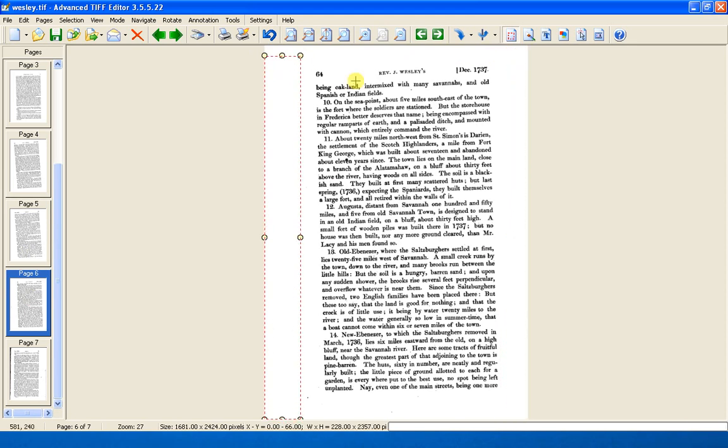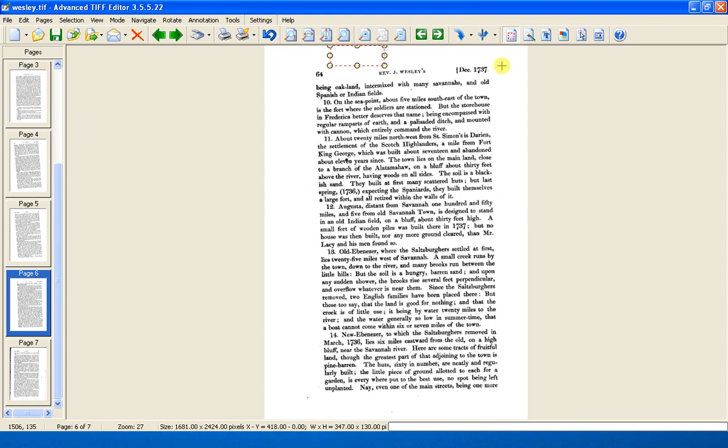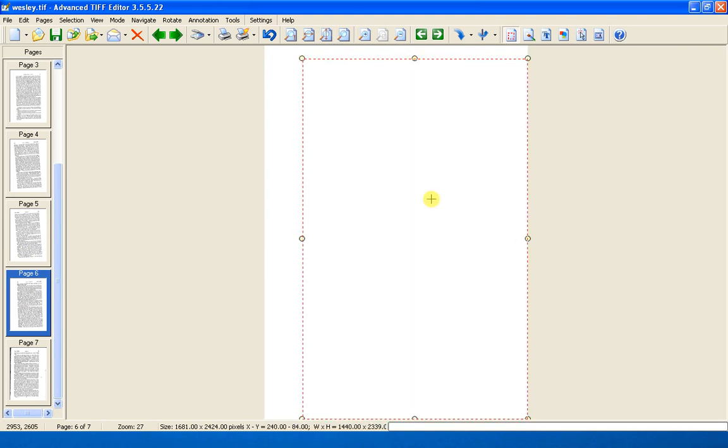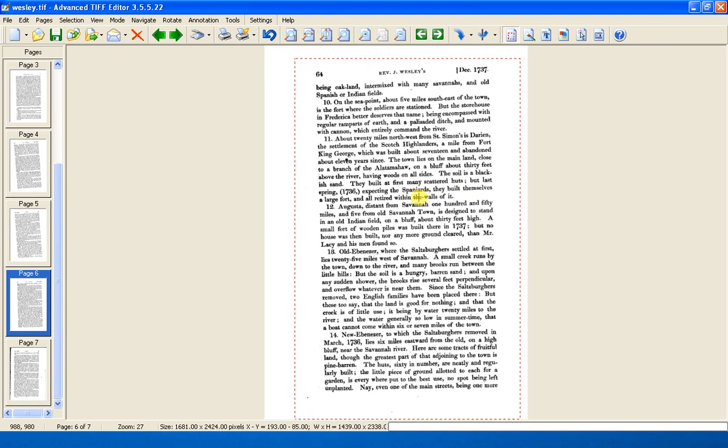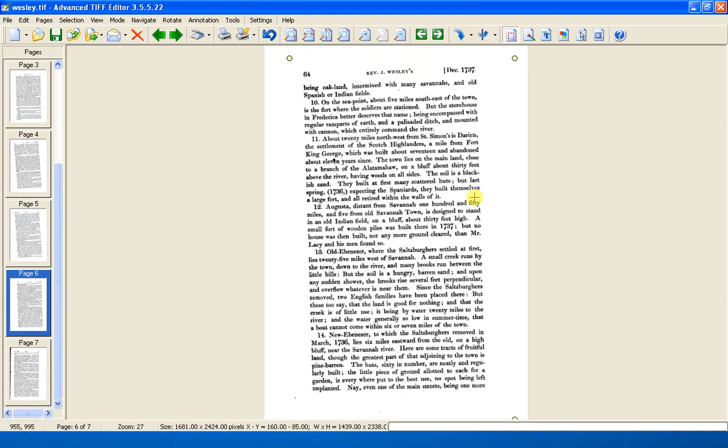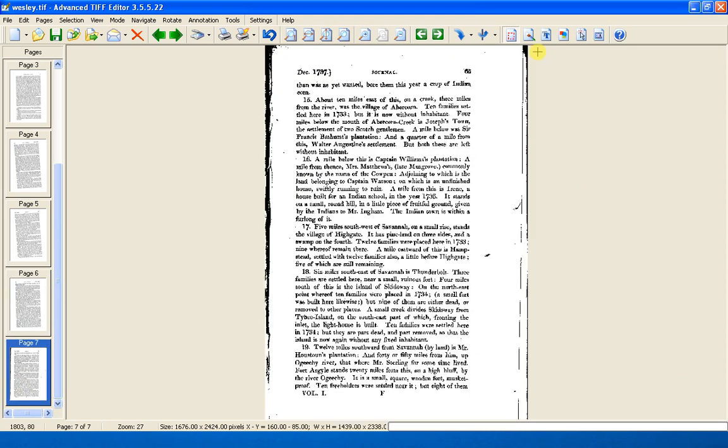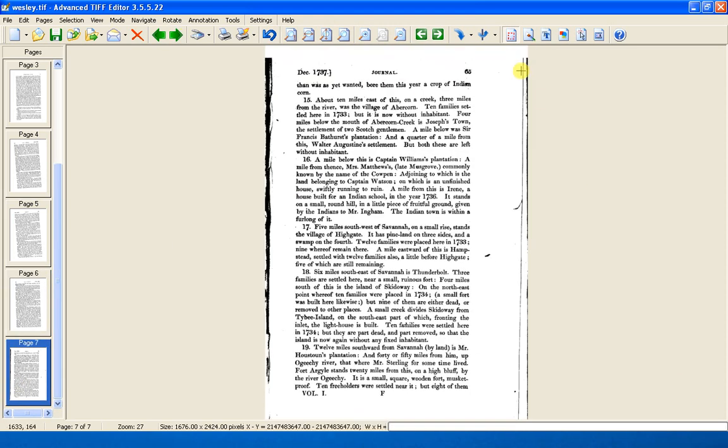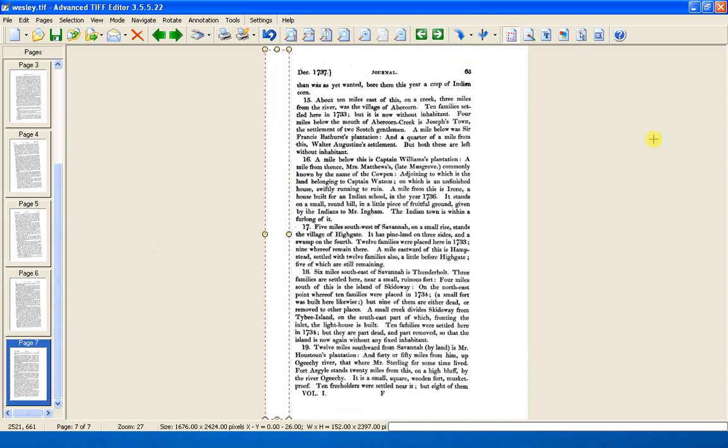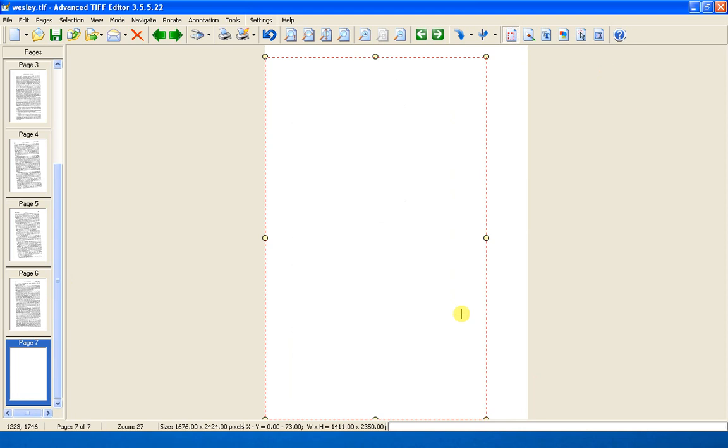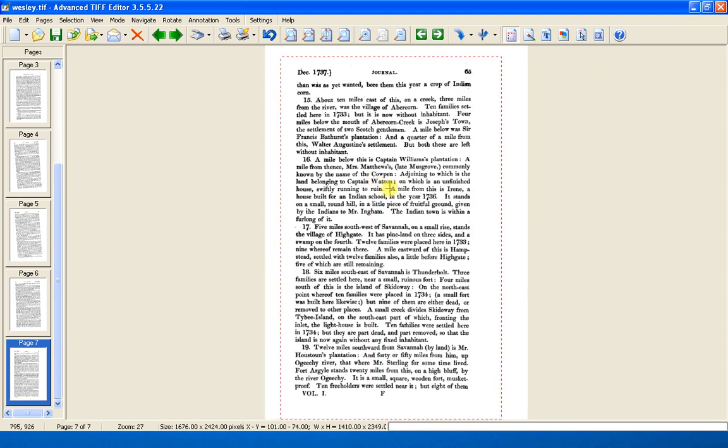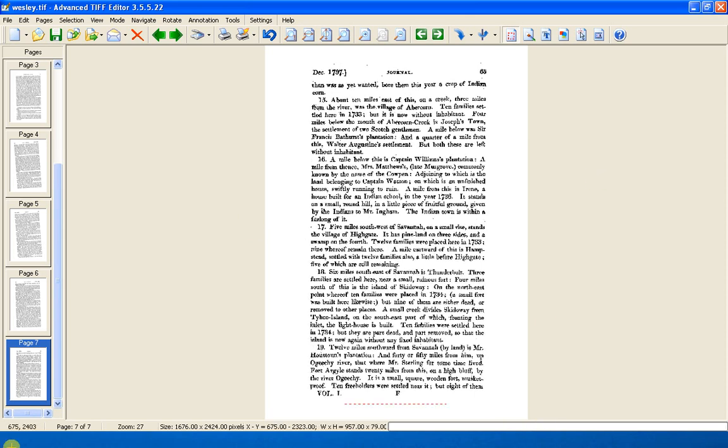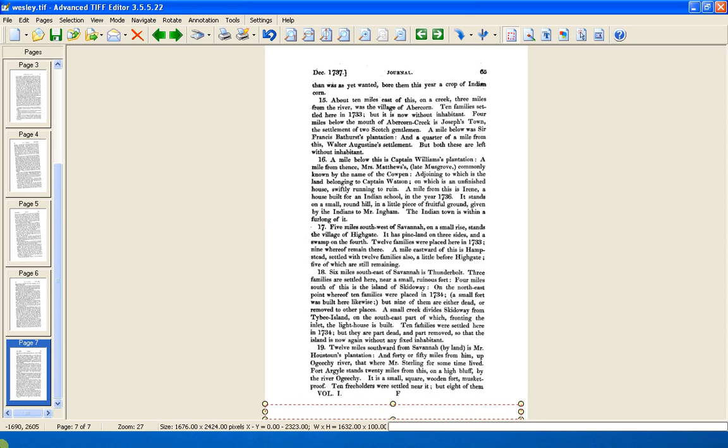Once you've got the rhythm of this you can move very quickly with it through a long document. Though I wouldn't scan more than 100 pages at a time. I don't think the software is able to cope with much more than that if the file size becomes too great. And also if something goes wrong, then that's an awfully large number of pages to have to re-scan. So if you've got a long book, then do it in blocks. And then you can join the Adobe PDF files together at the end and make one large file.